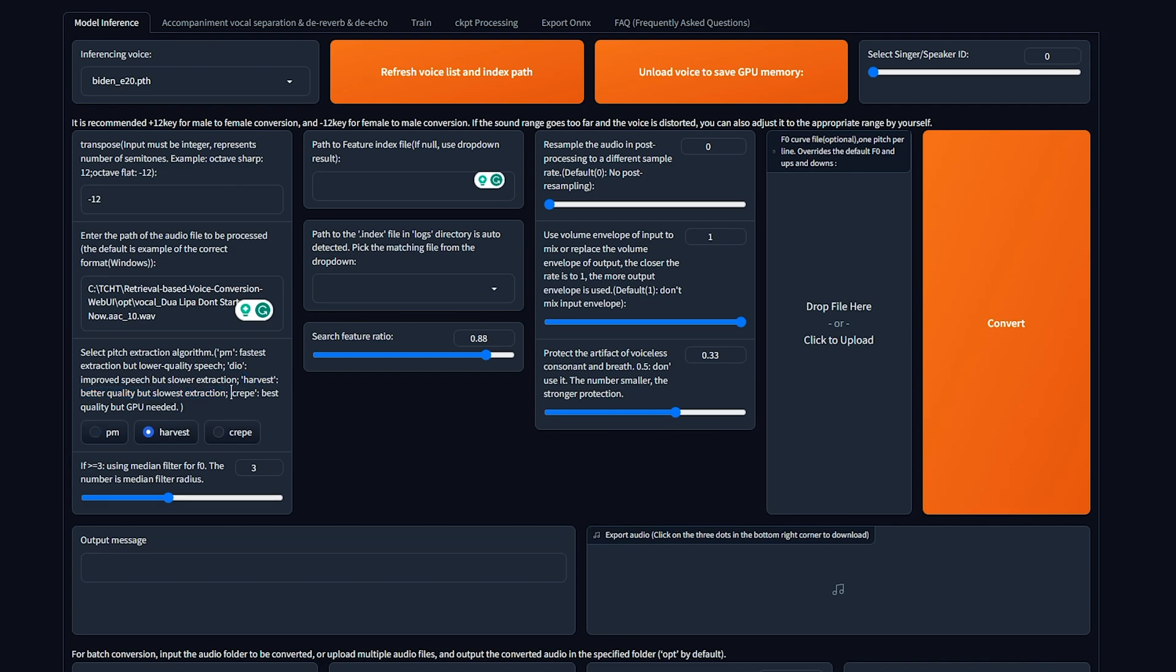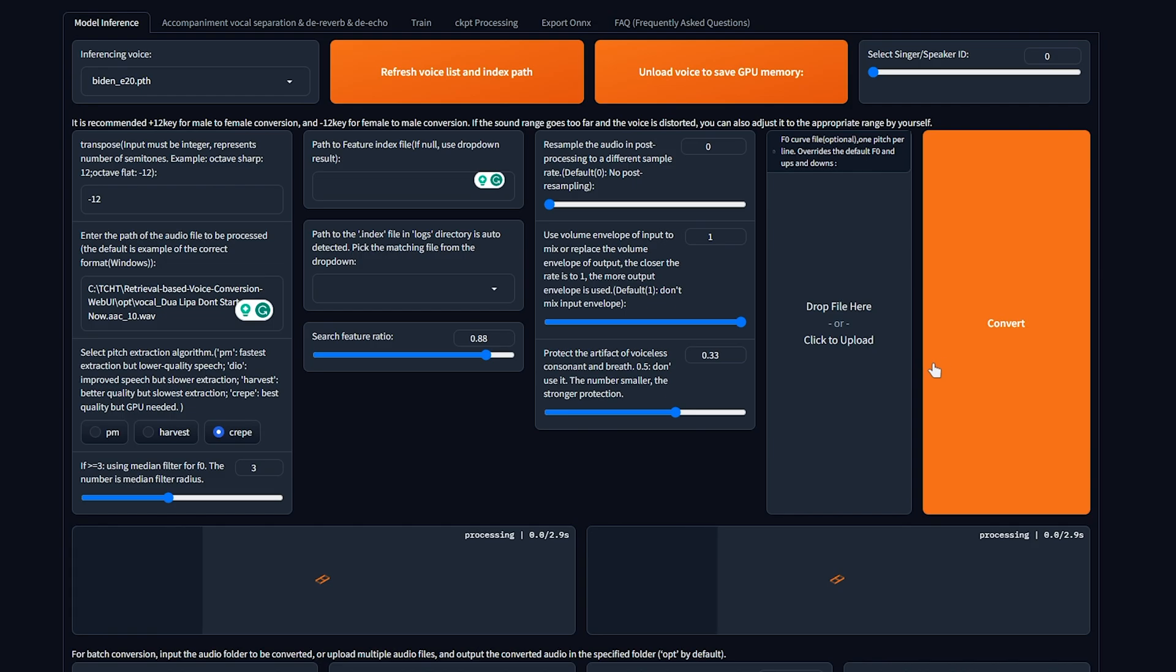Otherwise, you can set it to crepe, which is the best quality, but it needs a graphics card. I'd recommend crepe, otherwise harvest. Everything else here, I'm pretty sure we can leave as is, and we can click convert here.